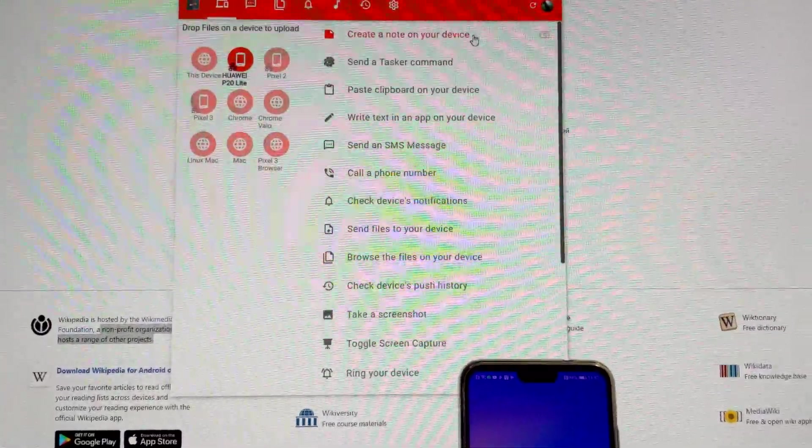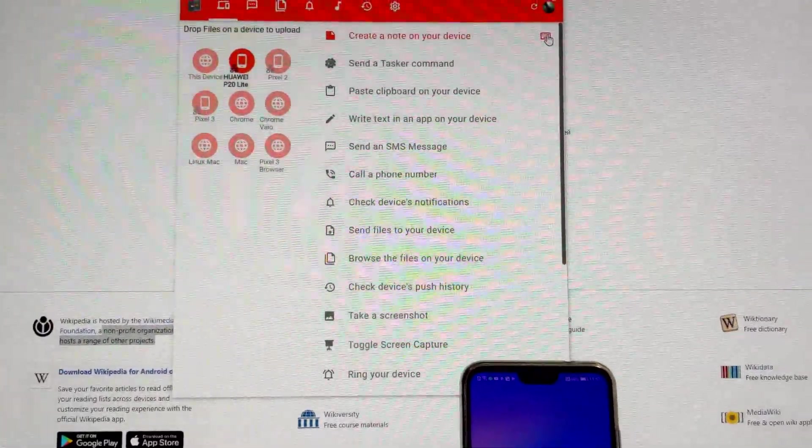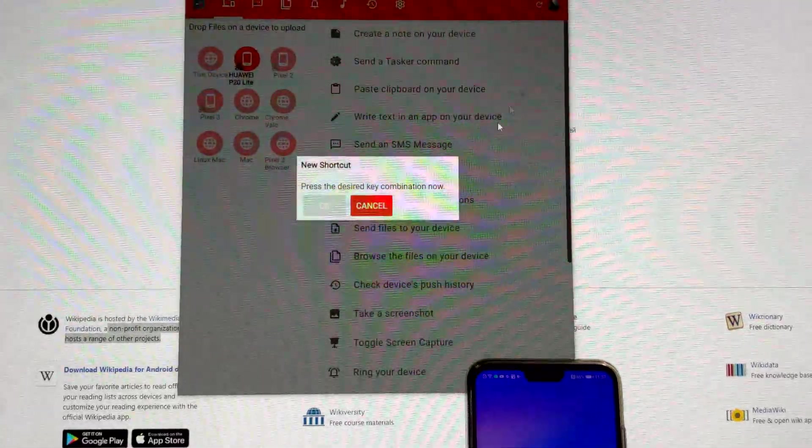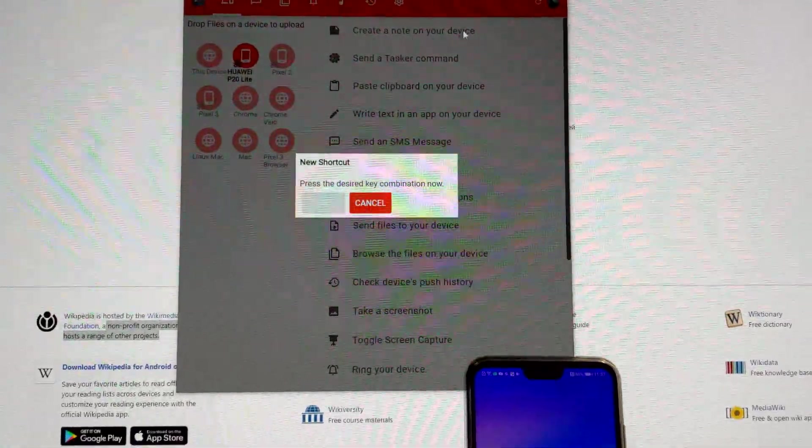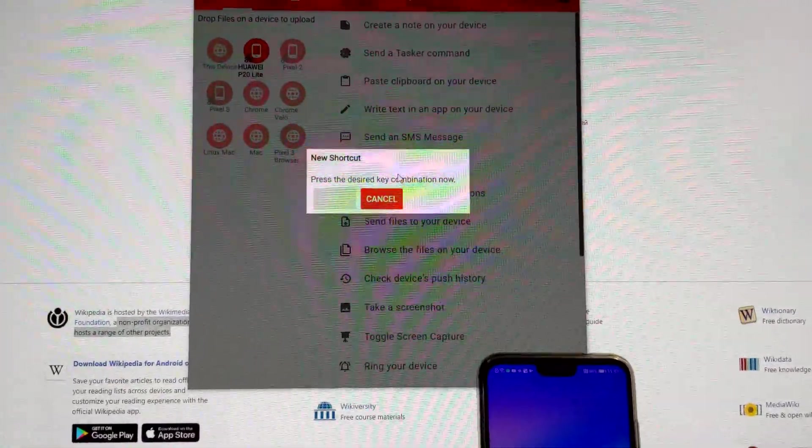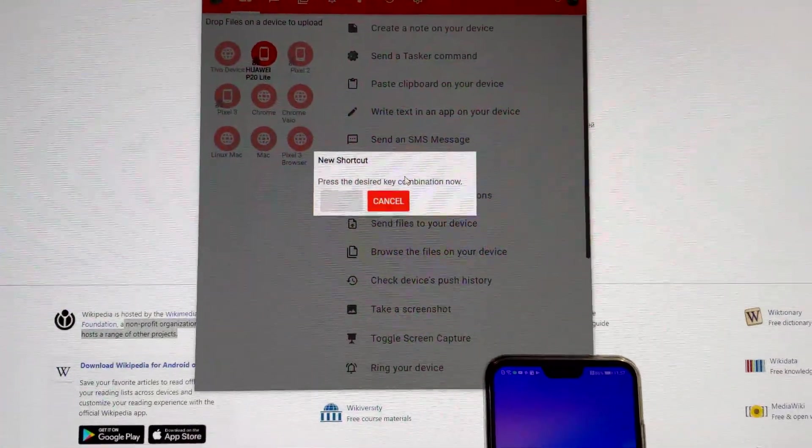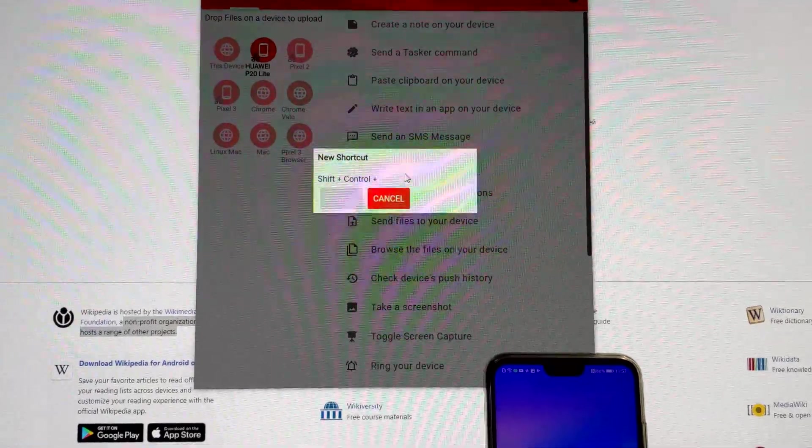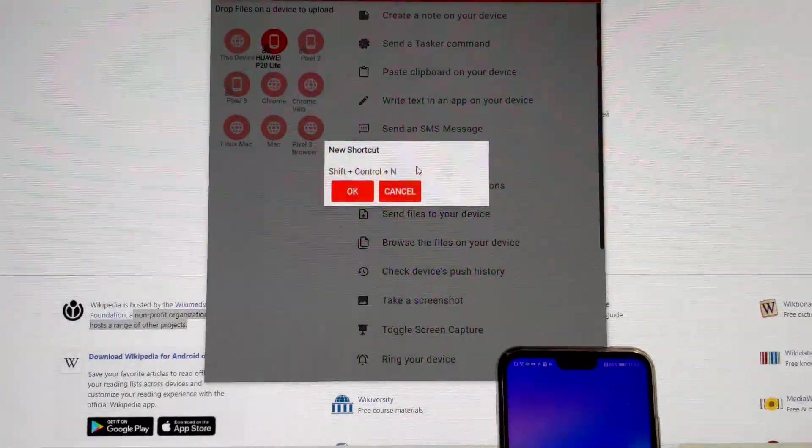For example, you could create a shortcut for the Create a Note command, set it to Shift-Ctrl-N.